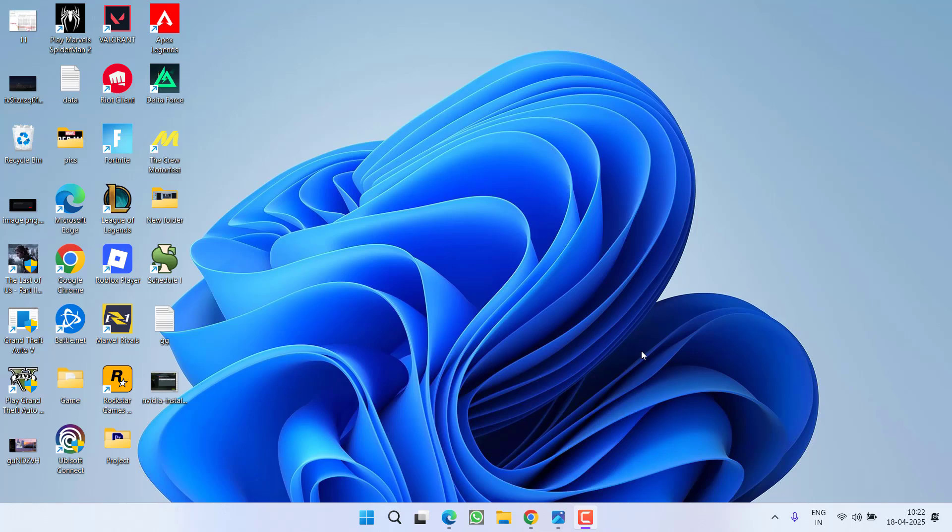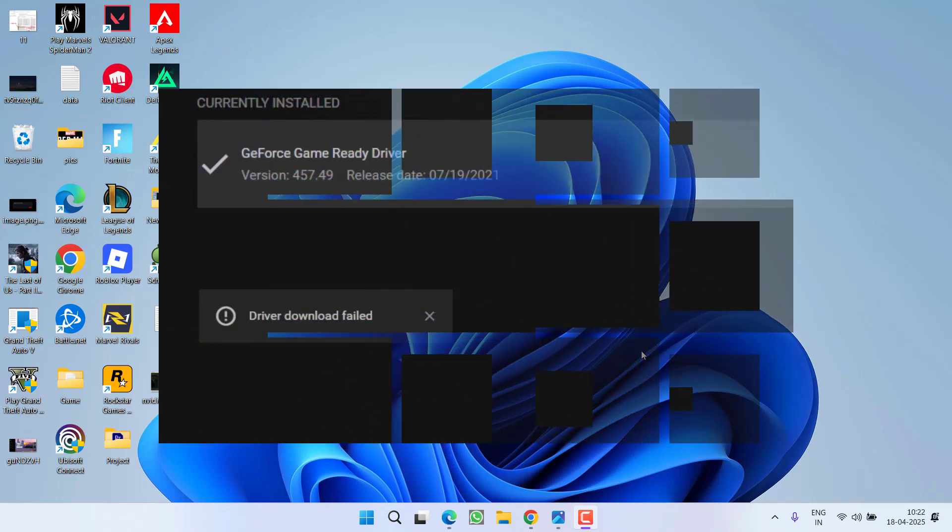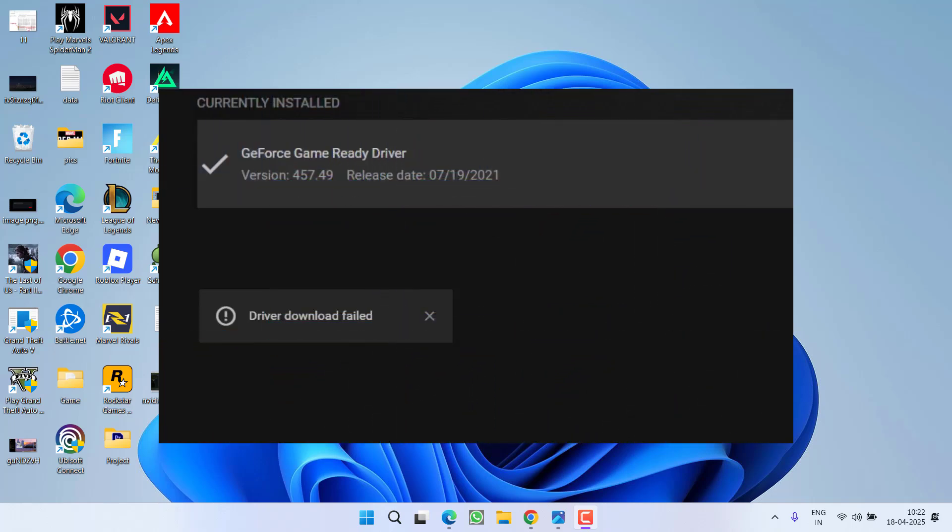Hey friends and welcome back to my channel. This video is all about fixing the issue with NVIDIA while trying to download or install a driver. You got an error: NVIDIA driver download failed. So without wasting time, let's go ahead and directly proceed with the resolution.